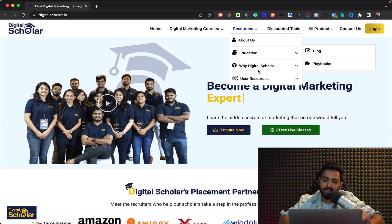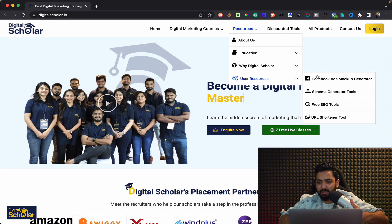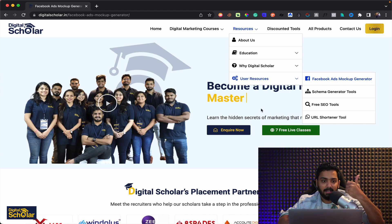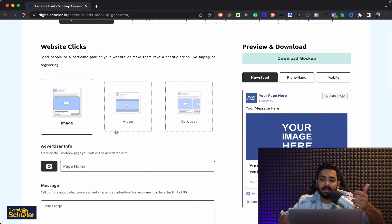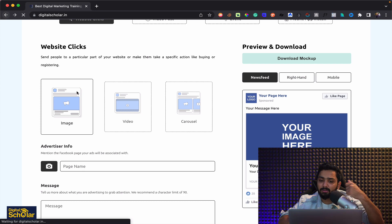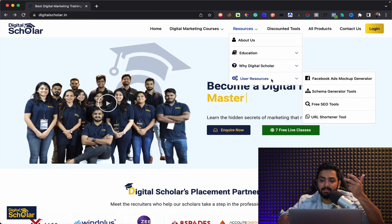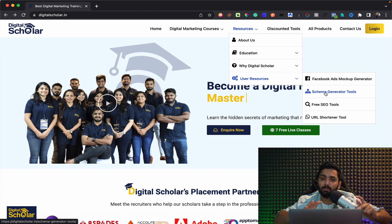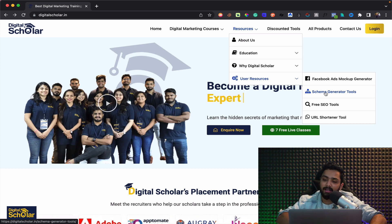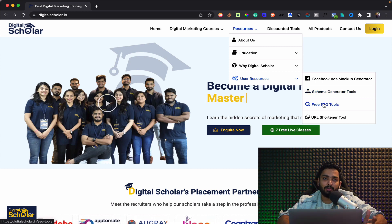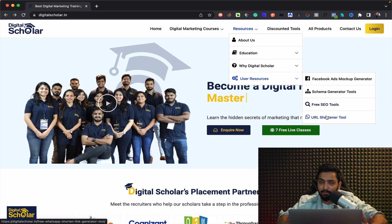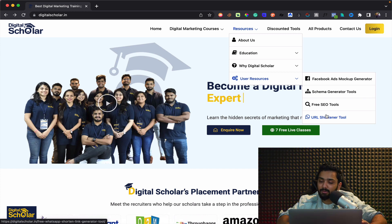If you go to the website digitalscholar.in and go to the resources section, then user resources, you'll find four free tools. One is a Facebook Ads Mockup Generator where you can generate mockups to show clients how a particular ad is going to look and download the image. Second, you can use schema generator tools. We have lots of videos on our channel for that. There are also some free SEO tools and a URL WhatsApp shortener widget, all available for absolutely free of cost.